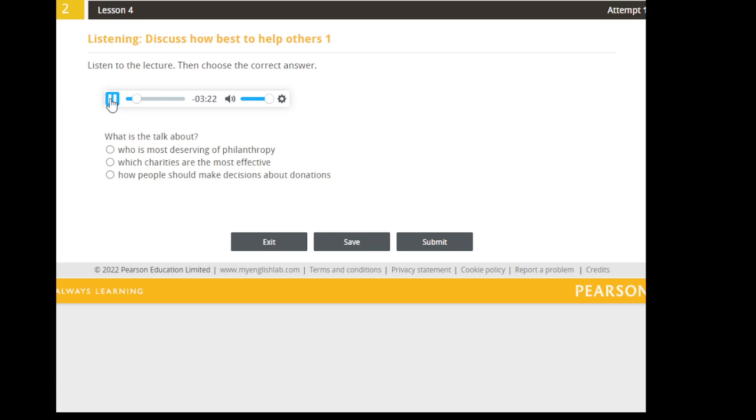My purpose here is not to address the first question. Who you decide to give to is a personal decision. But I would like to influence your choices when it comes to the second question. How should you go about donating your money? And my answer is, quite simply, get the data.